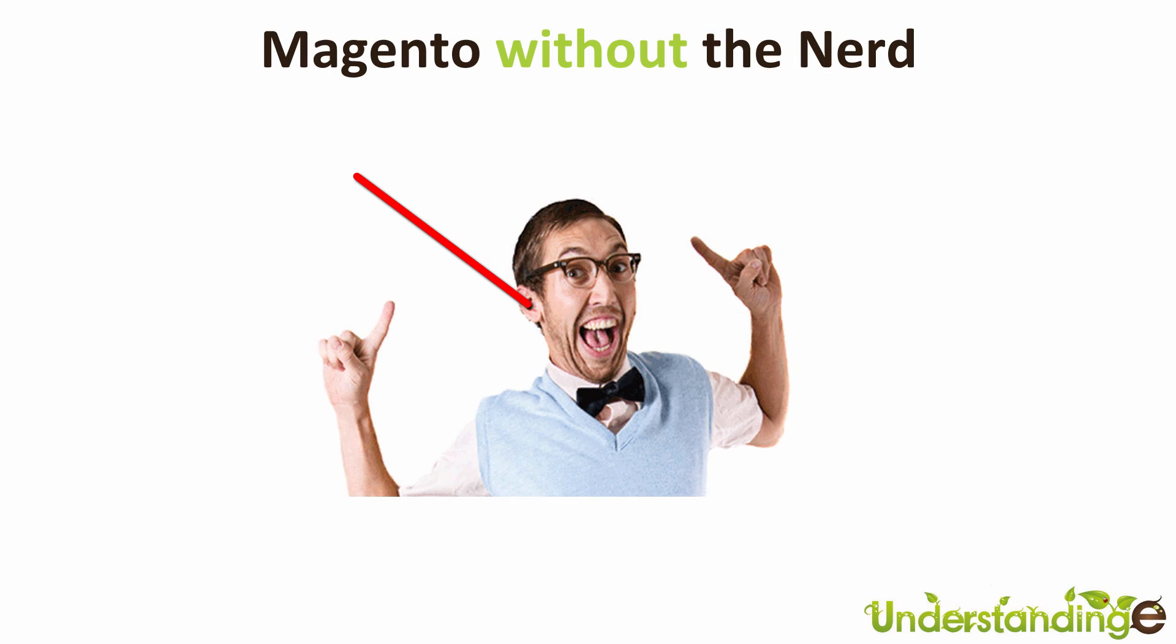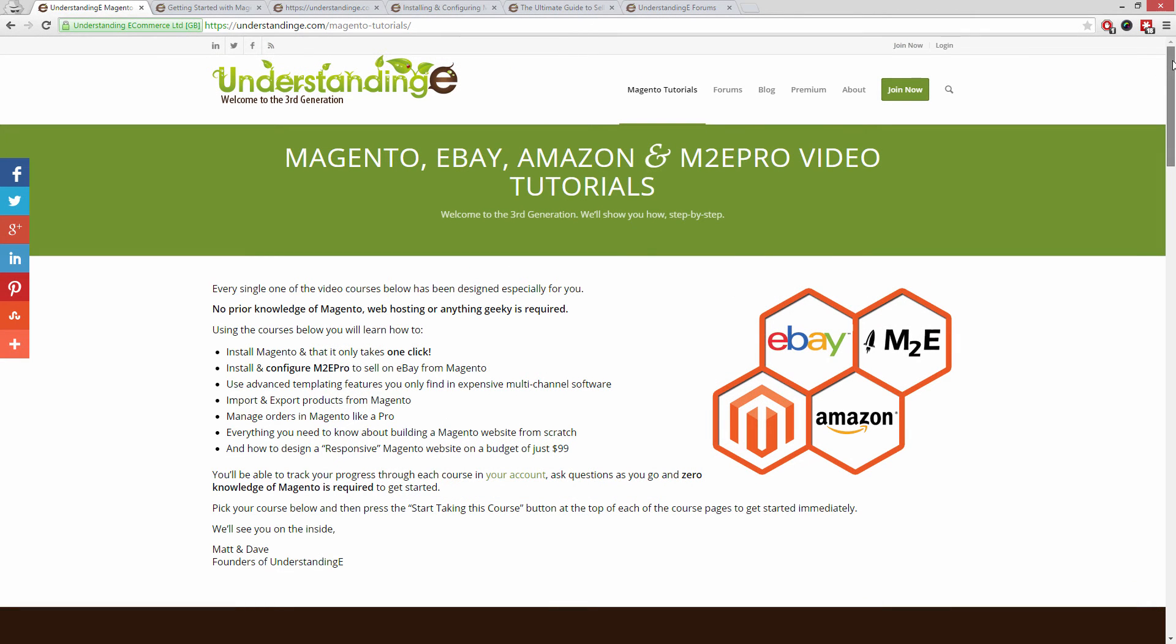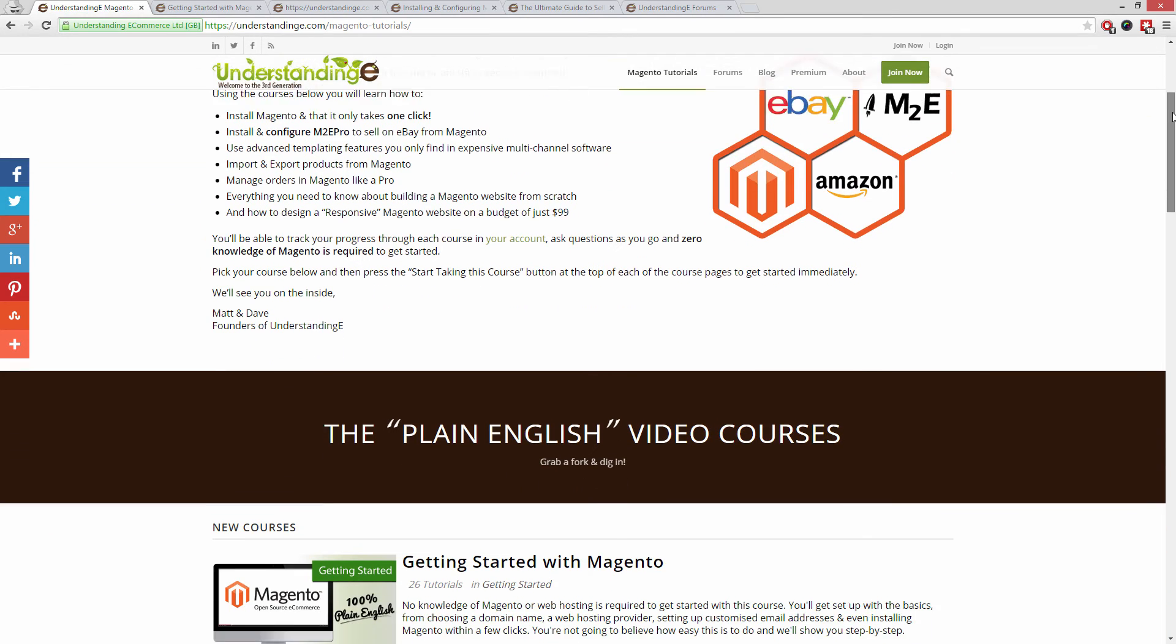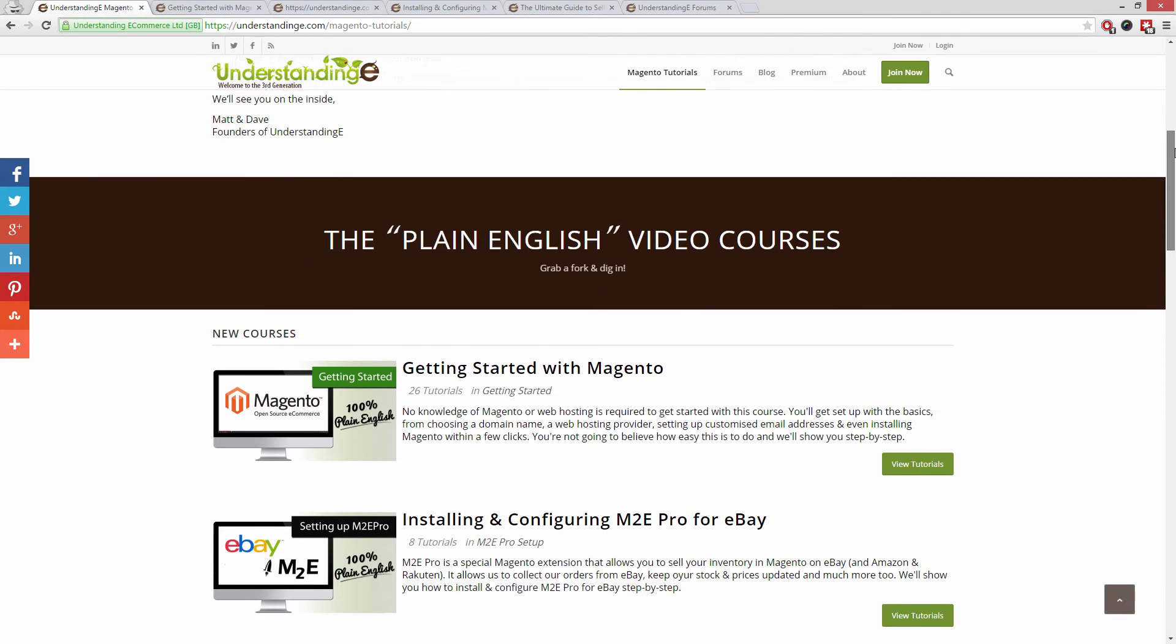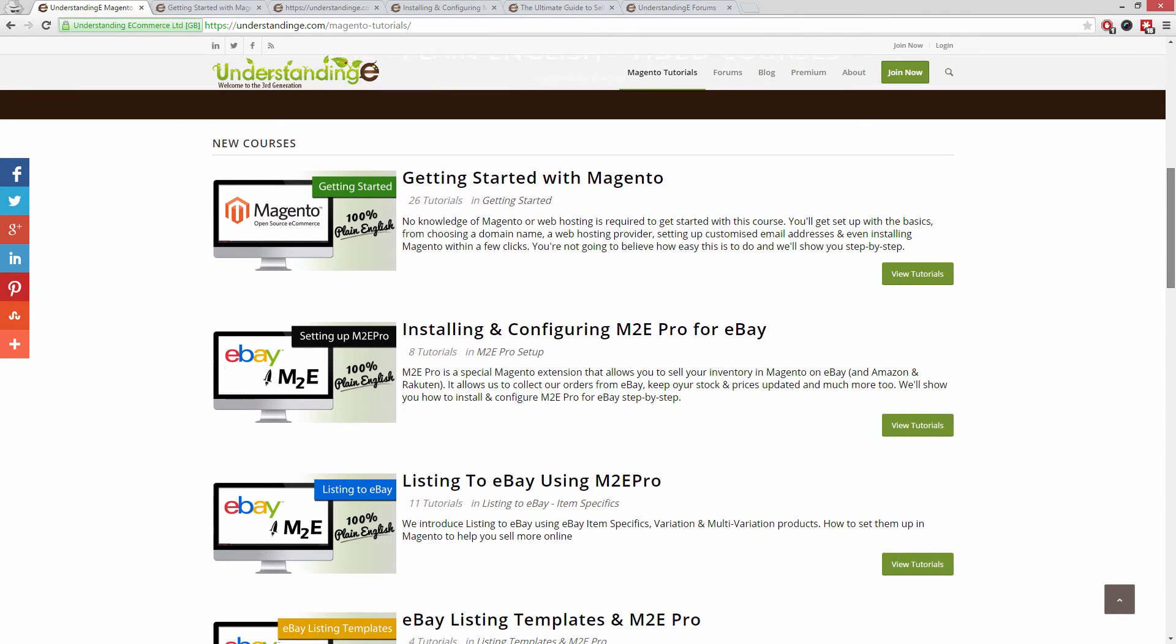We believe to use Magento you don't need a degree in nerd and we've created over 300 step-by-step video tutorials at understandinge.com to help you.